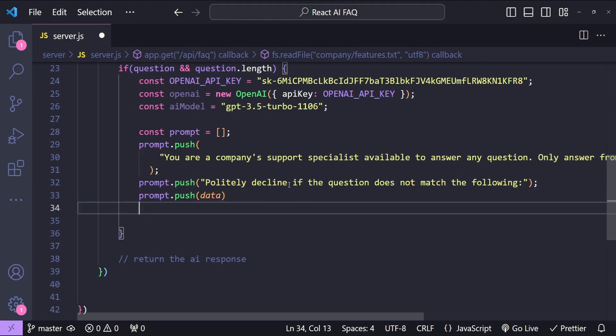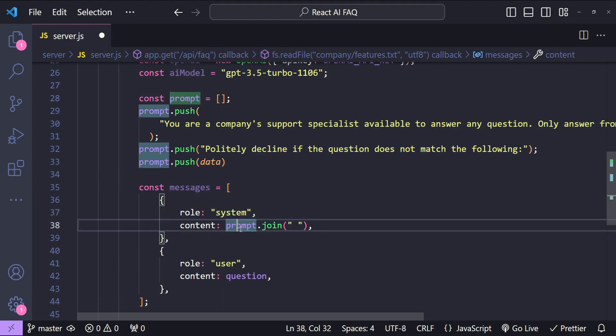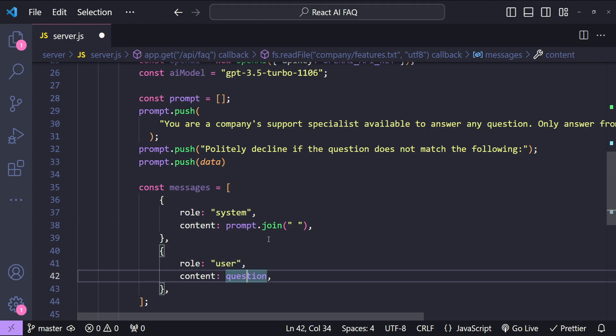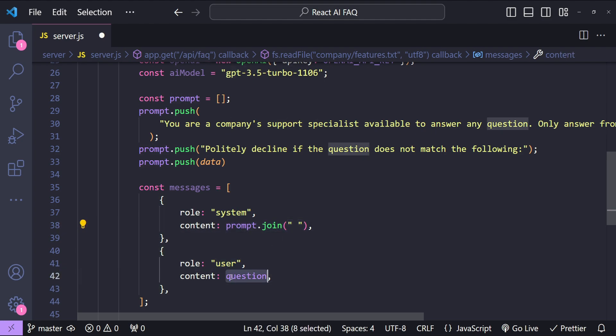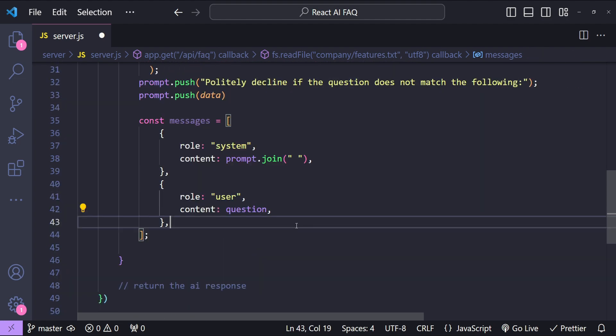Next we need to add the messages array for the system and the user role. So for the system role we are providing the prompt and for the user's role we will be providing the question. It simply means that these are the system's instructions and this is what the user is asking.